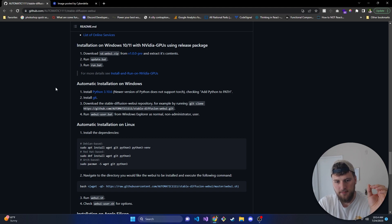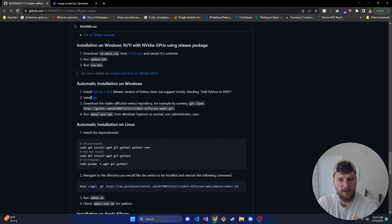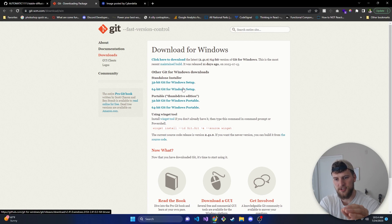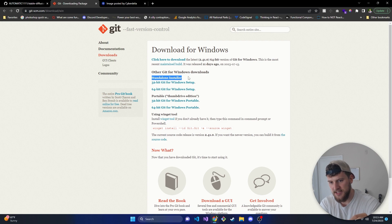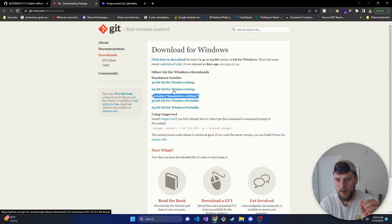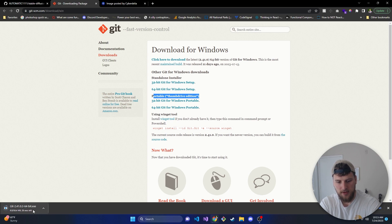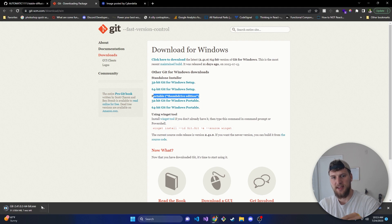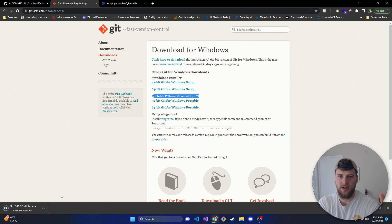After that's done, we want to install Git. So pause this video so you can install Python, then come back. After you're back, we're going to open up Git and do the 64-bit Git for Windows setup. Make sure you use the standalone installer, not the portable thumb drive edition. Download it, then click it and install it. There's nothing you need to change — just click next on everything and install it like you would any other software.